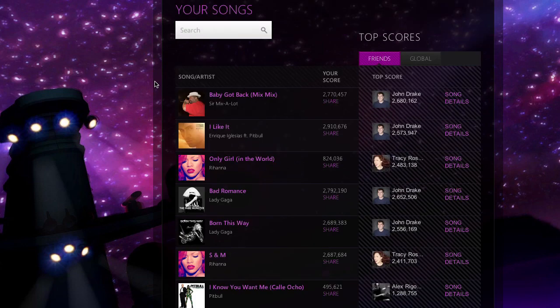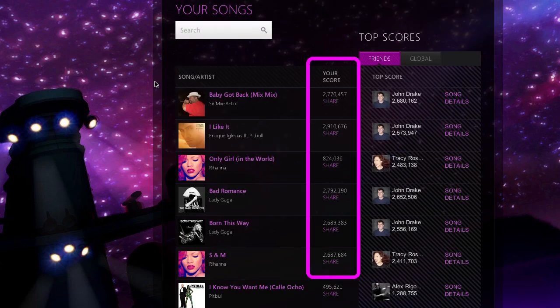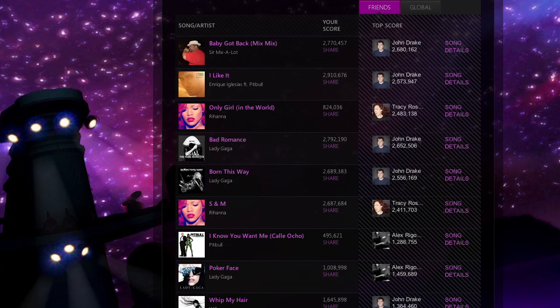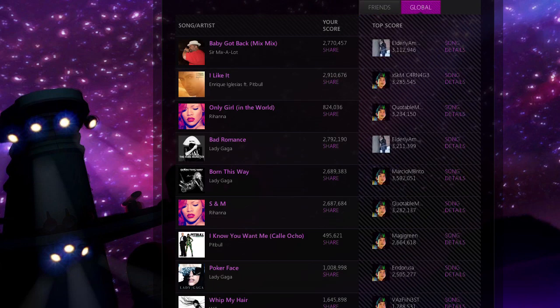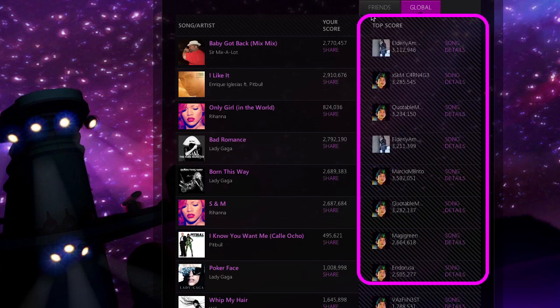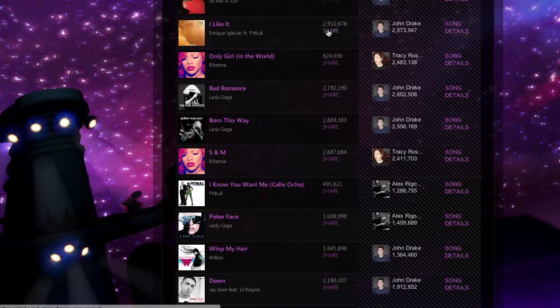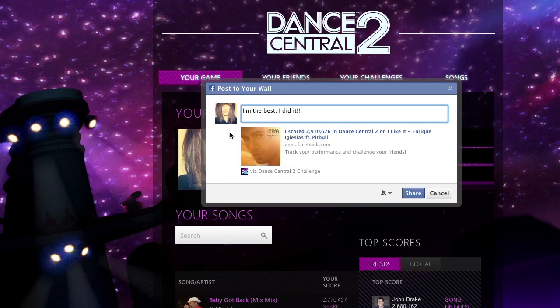You'll also see your high scores, as well as your top-scoring Facebook friends on each track. You can also check out your worldwide ranking, or see who's in the lead globally. Have a score you want to boast about? Share it on your Facebook wall with one click.